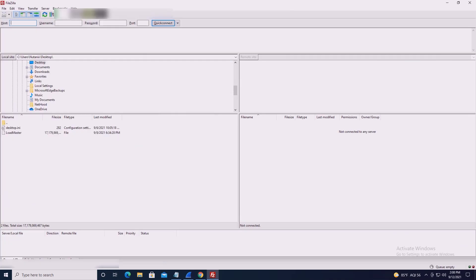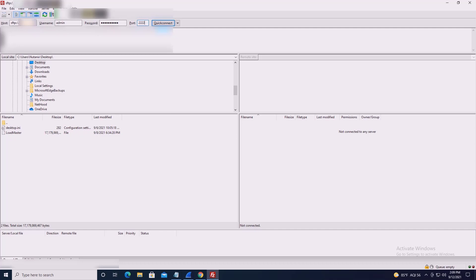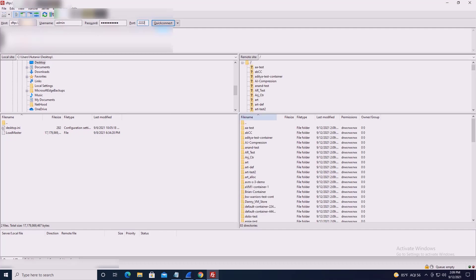I'll upload the Kemp Technologies Load Master disk image to any CVM with FileZilla using SFTP protocol, CVM local admin accounts, and port 2222 to the preferred container. WinSCP, CLI, SFTP, or alternative options can be used in place of FileZilla.